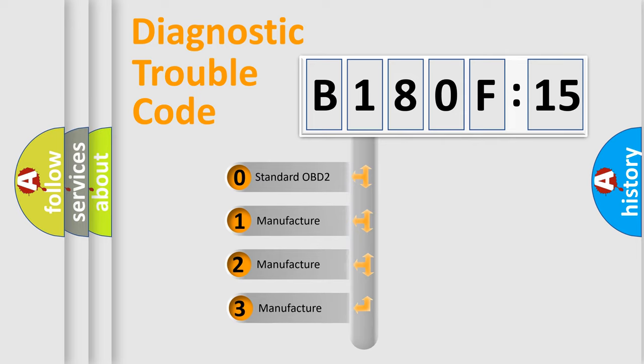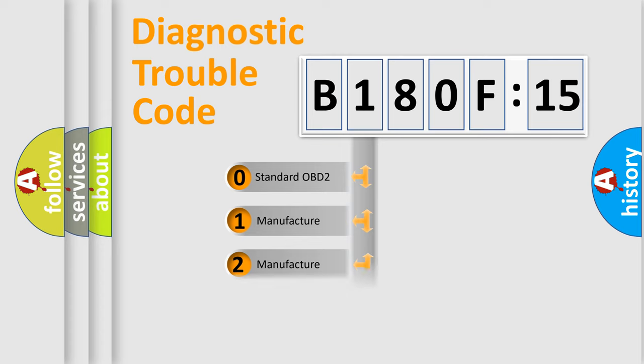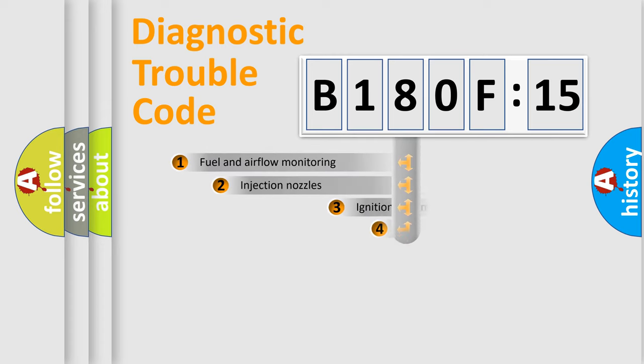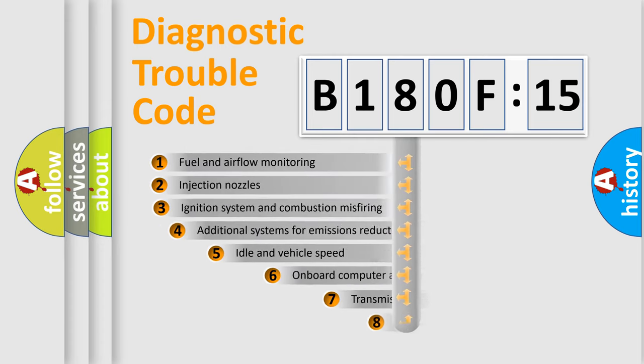If the second character is expressed as zero, it is a standardized error. In the case of numbers 1, 2, or 3, it is a more prestigious expression of the car-specific error.